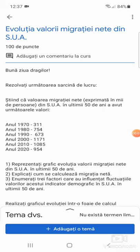Bună ziua, dragilor! Sunt profesor Georgian Ungur și astăzi vă voi arăta cum să realizați un grafic al evoluției în foi de calcul Google sau Google Sheets.